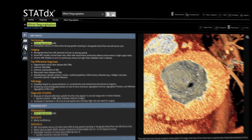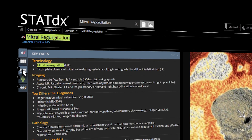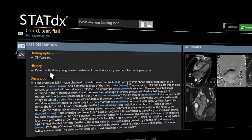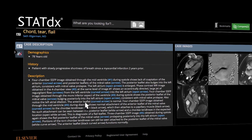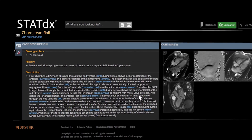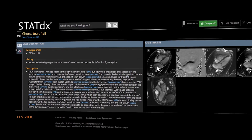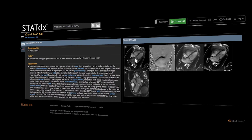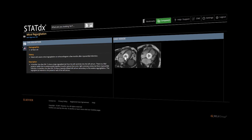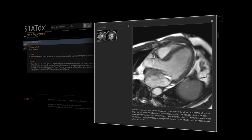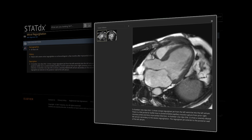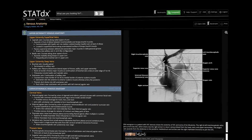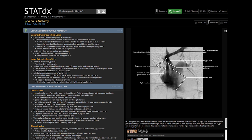Many diagnoses are further supported by individual patient cases. Each case includes the patient's demographic, history, and case description, along with a series of detailed images. The images are also supported by annotations from an expert in that field. Many cases include video clips, also called cine clips. When applicable, related anatomy information is also included.